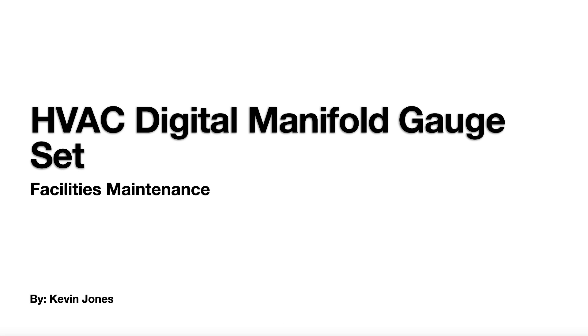Okay, today we're talking about a digital manifold gauge set.